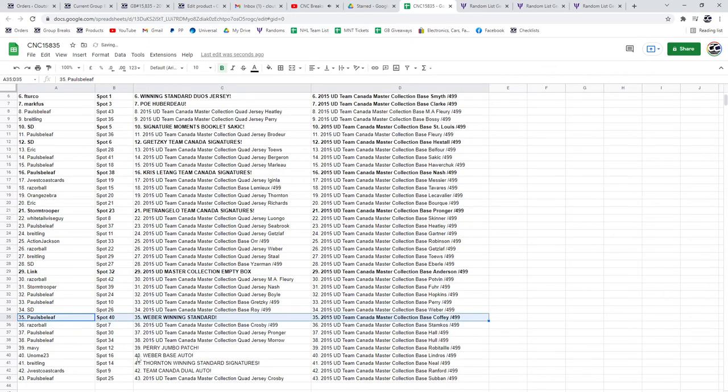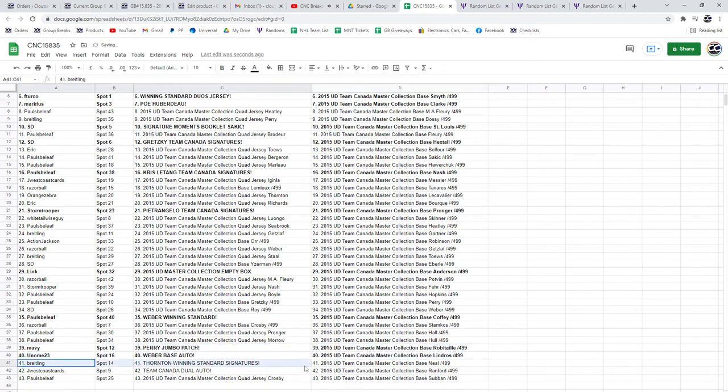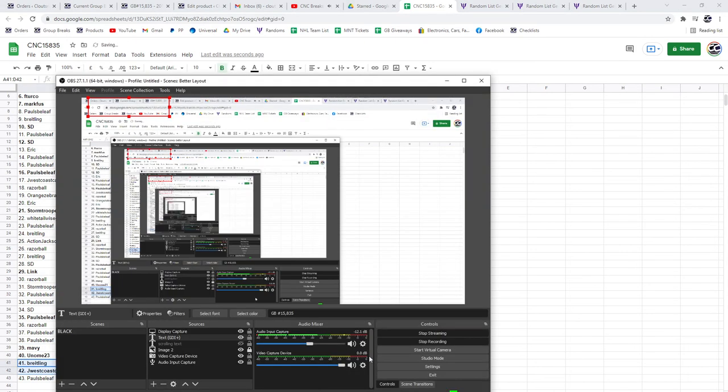Paul has the Weber winning standard, maybe the Perry Jumbo patch, you know the Weber based auto. Breitling the Thornton winning standard, and Jay West the Team Canada Duel. There we go.